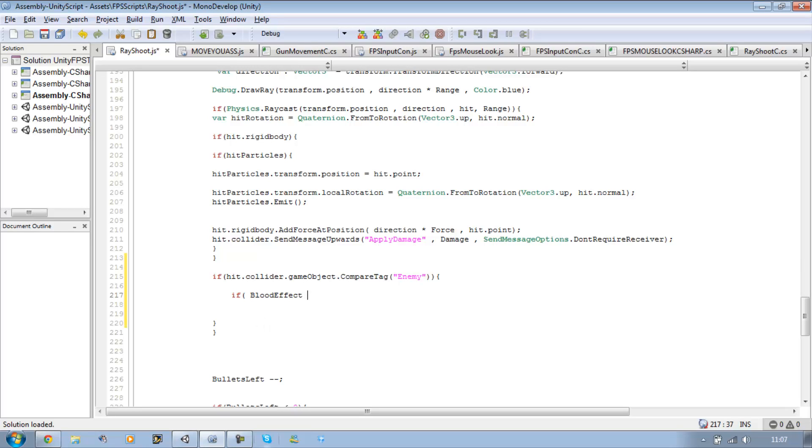Okay, so we're going to check if this is true, I mean false. So if emit is set to false, we want to enable it.